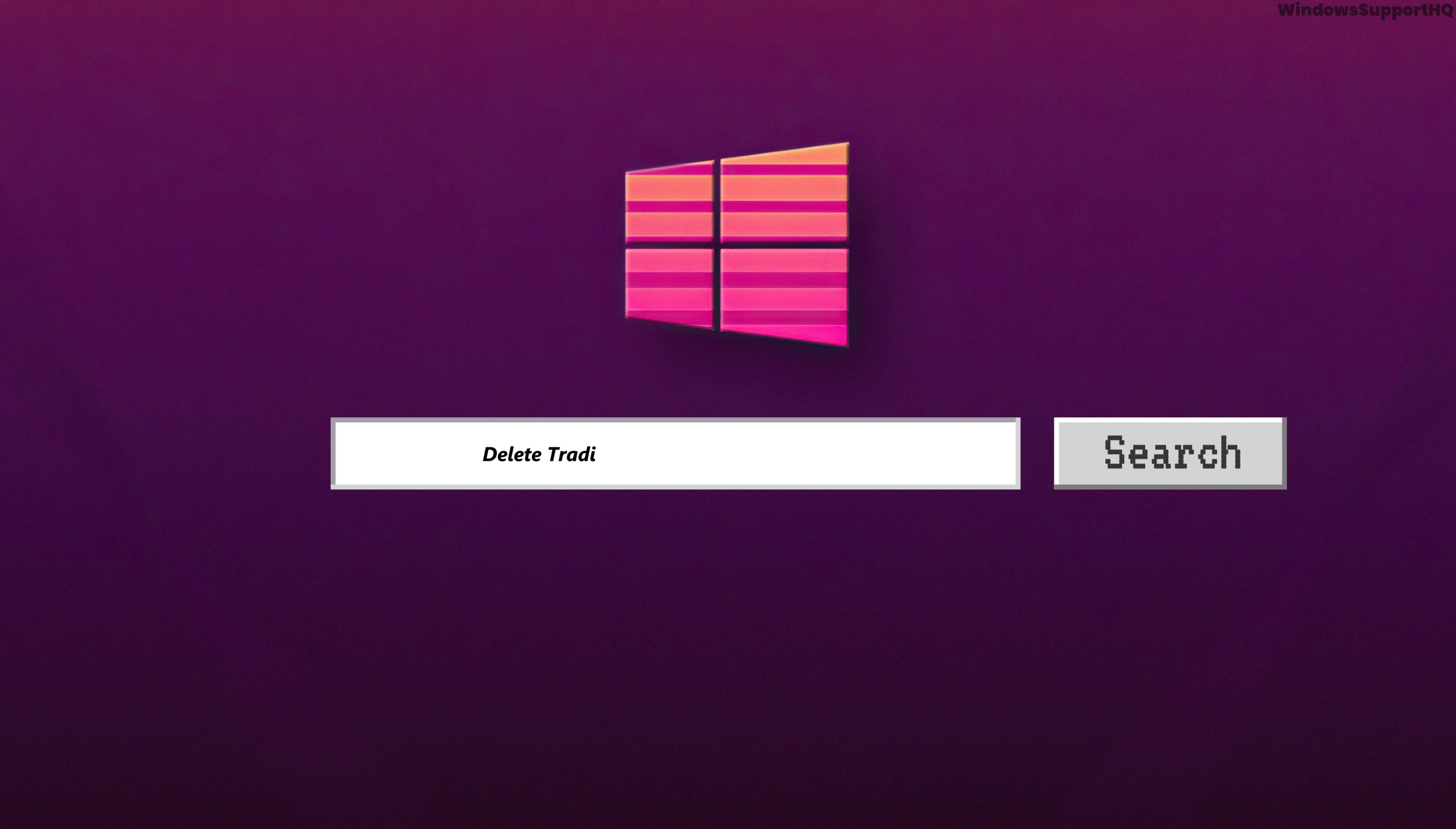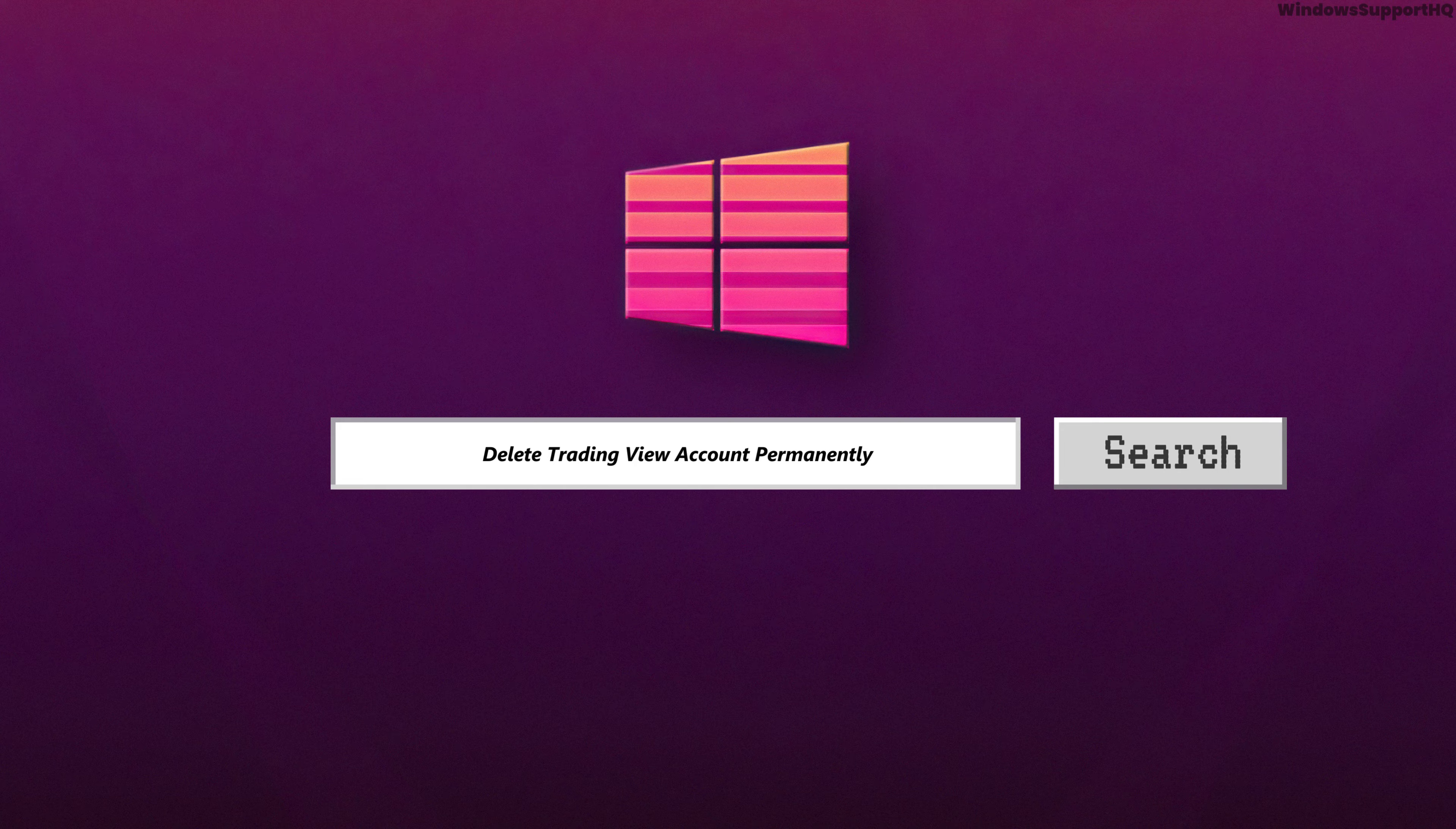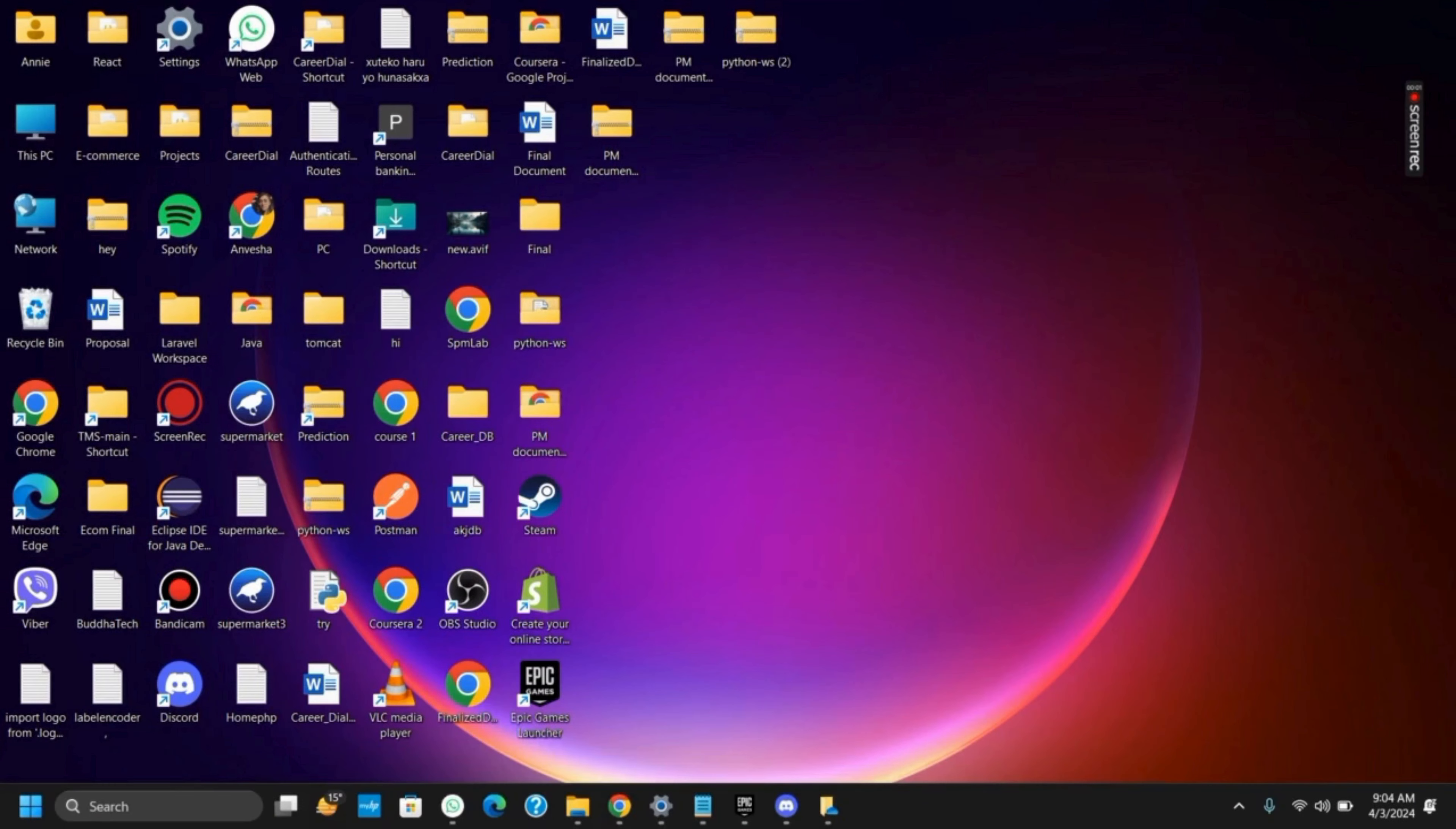How to permanently delete your account on TradingView using your Windows 11. Hello everyone and let's get started.